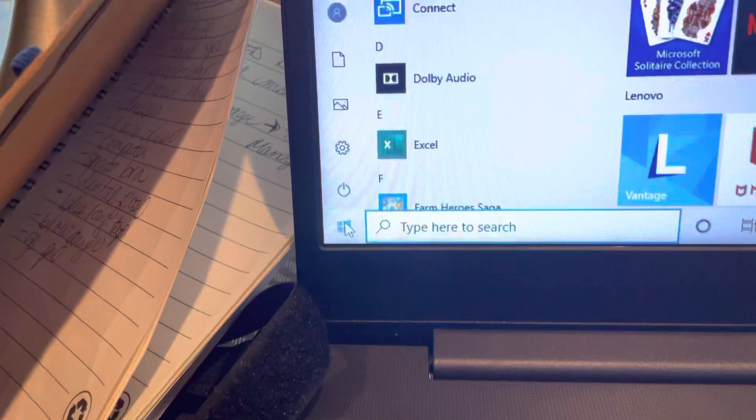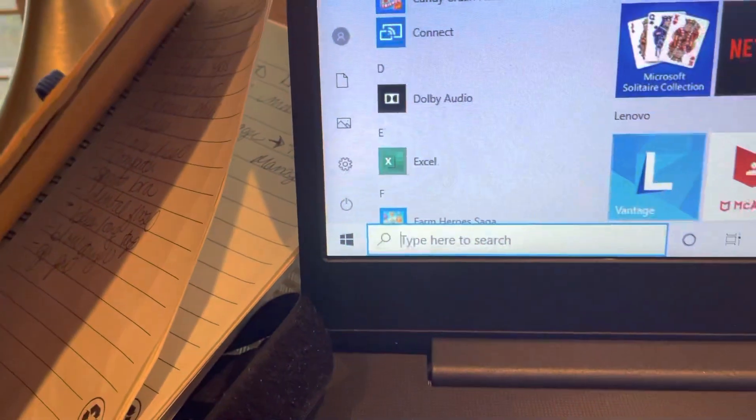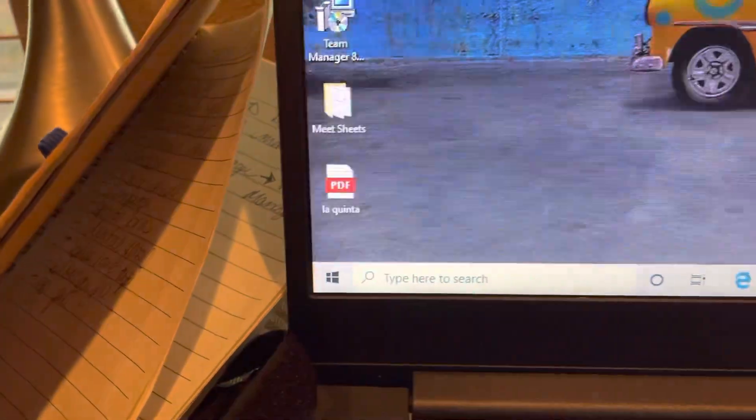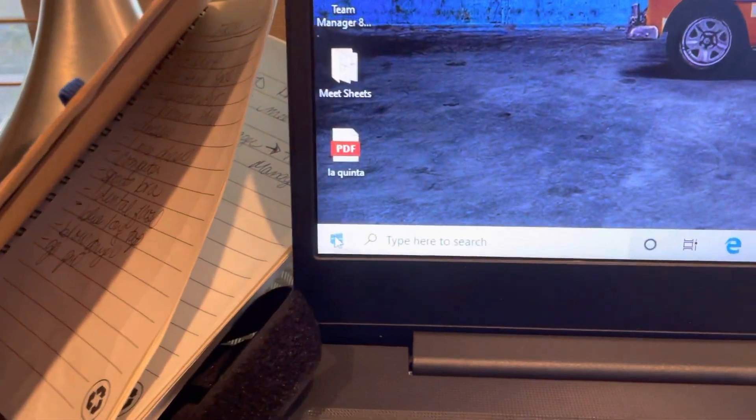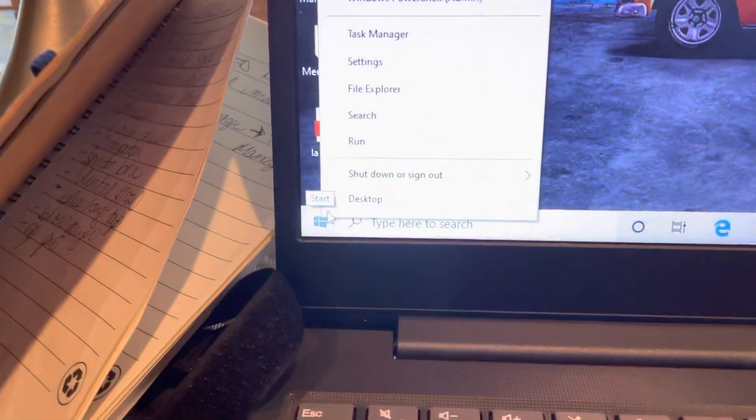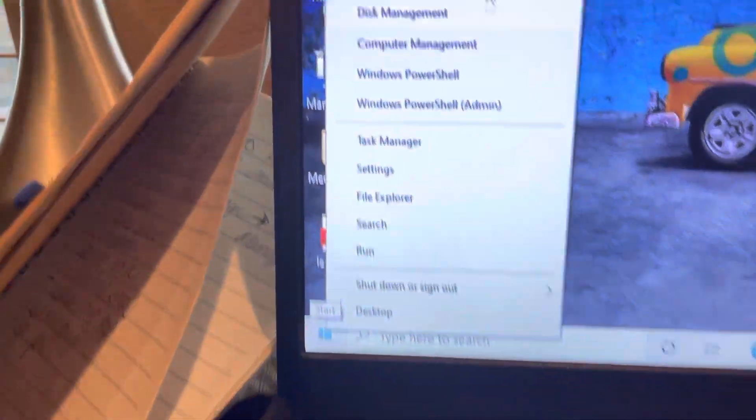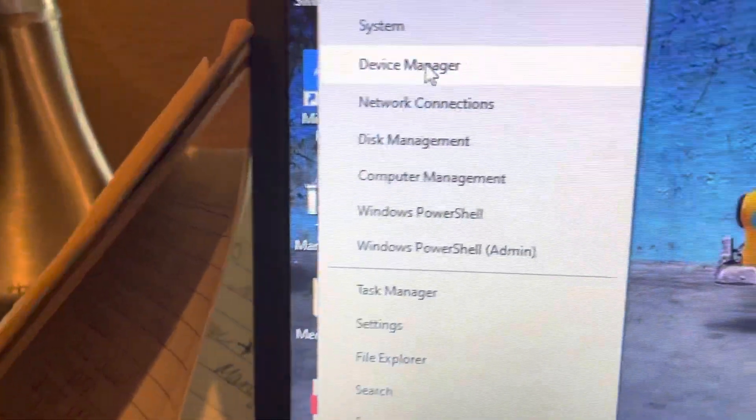I think you have to right-click. I'm a Mac person. Right-click, then you're going to go to Device Manager.